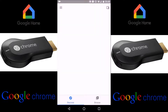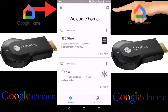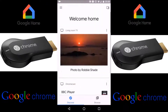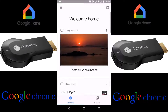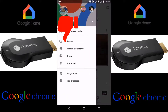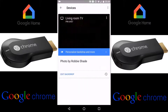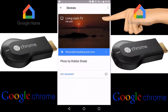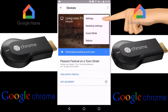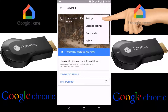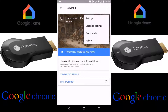Now in the top right-hand corner, click on the Settings icon. Then you want to hit Devices. As soon as you've hit Devices, where you see your Chromecast, hit Settings.